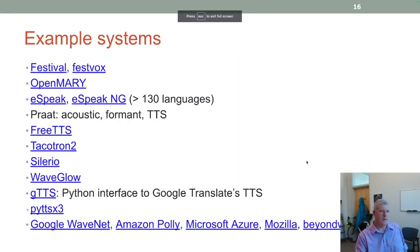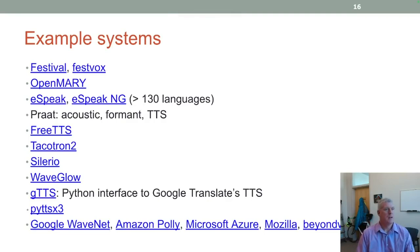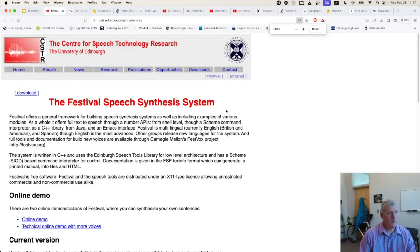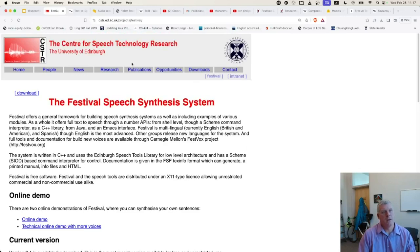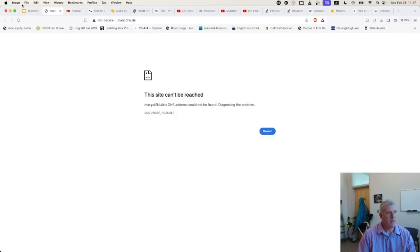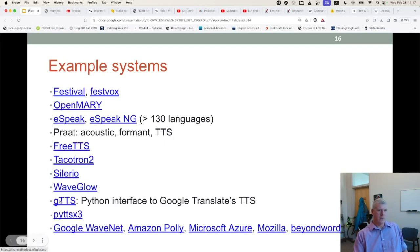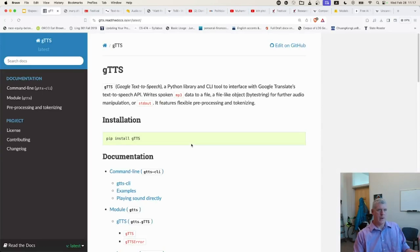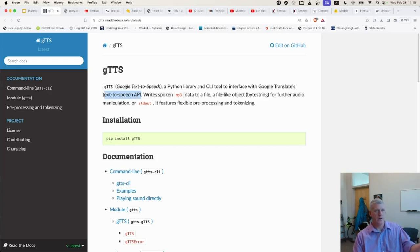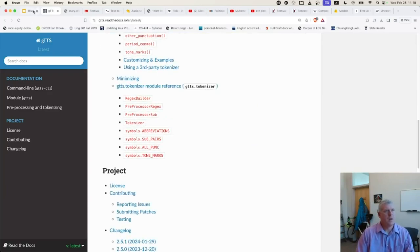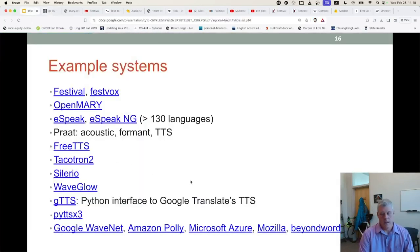Here are some other examples — it's hard to keep up since the space is moving so quickly. Festival is a pretty old one from the University of Edinburgh's Centre for Speech Technology Research. OpenMary is another system. eSpeak is an early system as well. Then there are more modern ones: Google has a Python package that allows you to use Google's synthesizer through an API call — you send your text to Google, they synthesize and send you back the file.